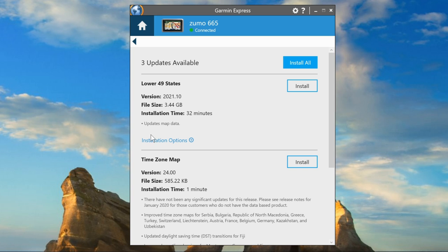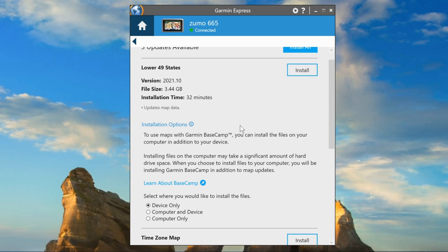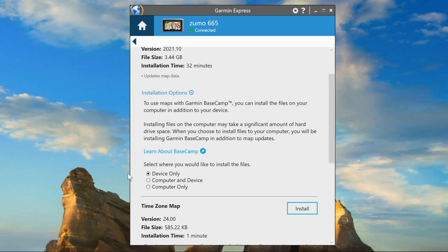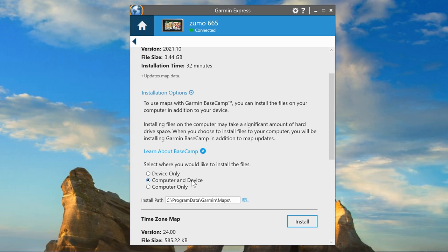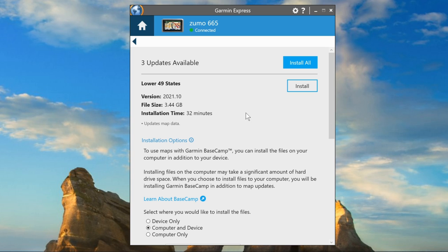Here's the next clue: where it says Installation Options, click on that. That expands the screen, and here is where you get the choice of where you want to install. The default is device only, but you can put it on both your device and your computer, or just on the computer for Basecamp to use. I usually install it on both the device and the computer at one time, so I select that and then click Install.